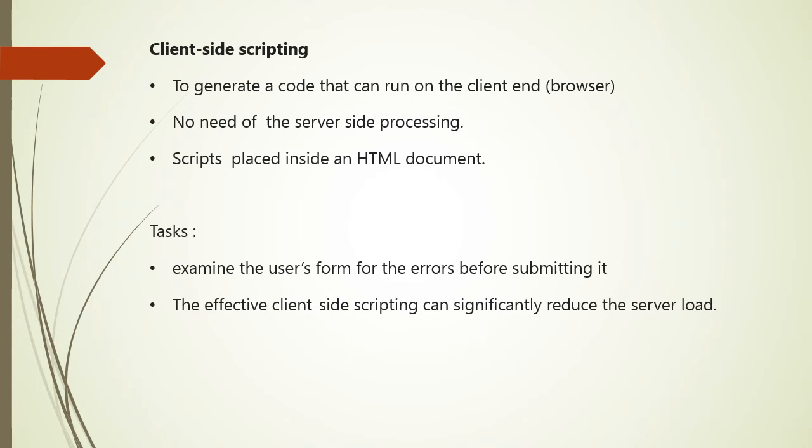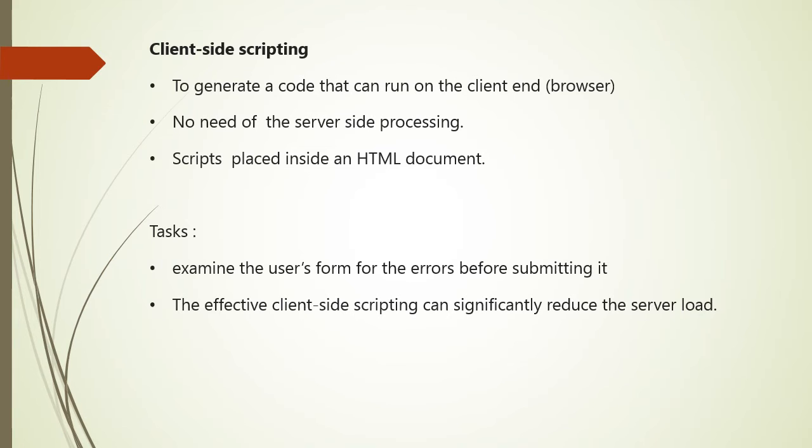Client side scripting, as the name suggests, is performed to generate a code that can run on the client end or browser without needing the server side processing. Basically these types of scripts are placed inside the HTML document. Client side scripting can be used to examine the user's form for the error before submitting it and for changing the contents according to the user input.